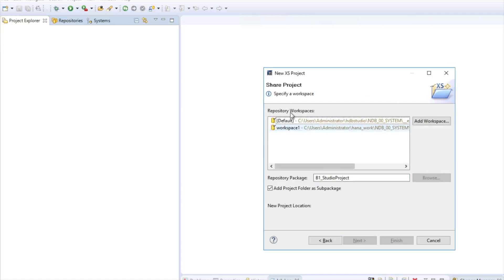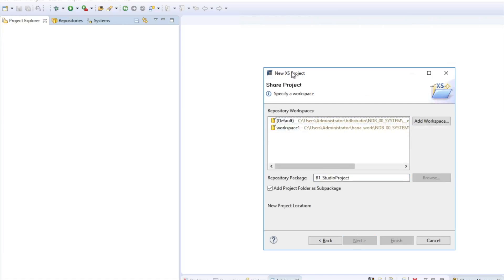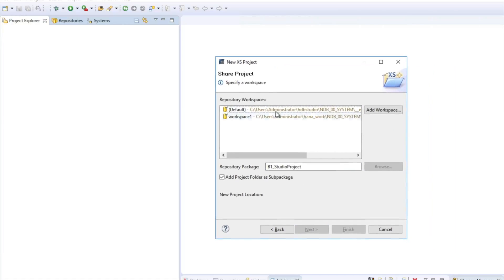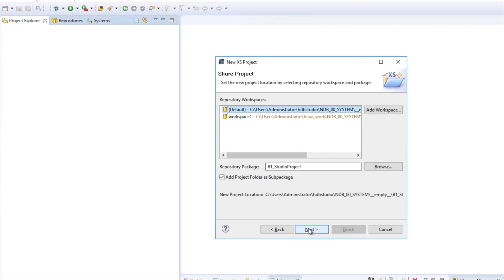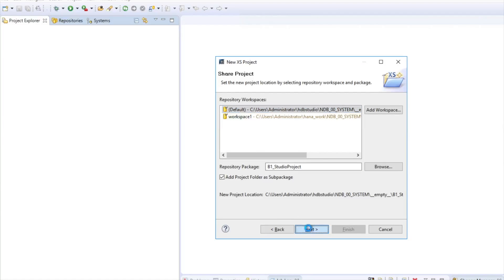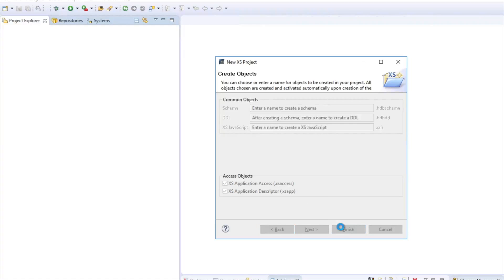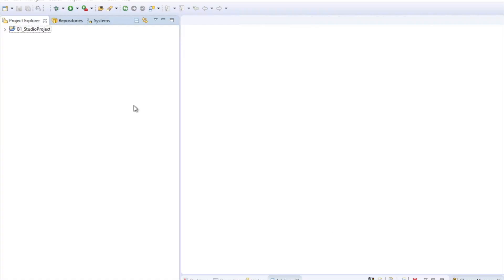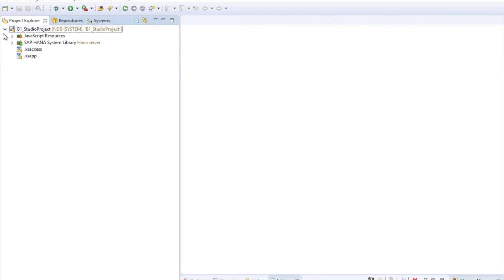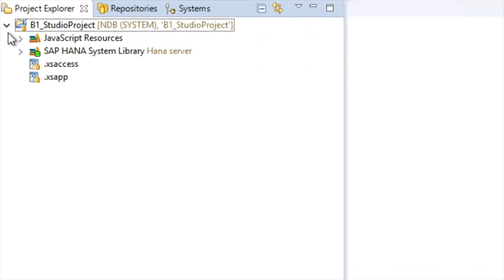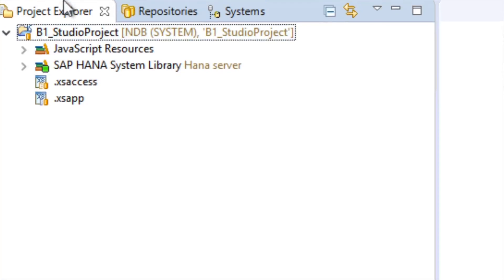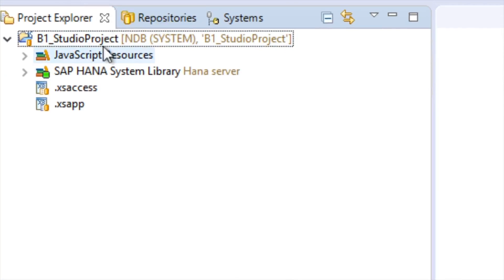It will ask me for a repository workspace to host the artifacts in the HANA server. I'll just get the default one. It also asks if I want to create an XS application access file and the descriptor file, just like we did in the web-based development workbench. Once I click on finish, I got my project there. If you see, all the files got this golden icon on it, which means they are already synchronized with the repository. They are already in the server.